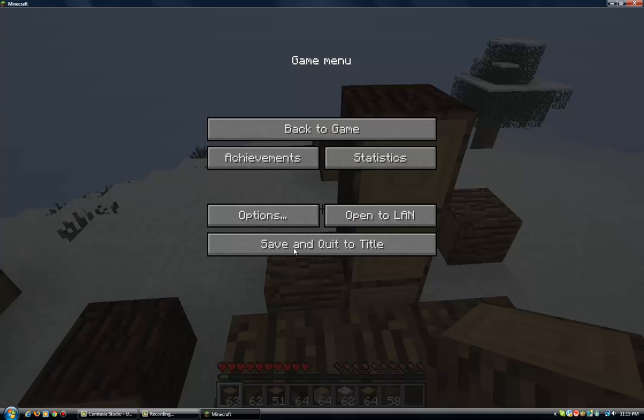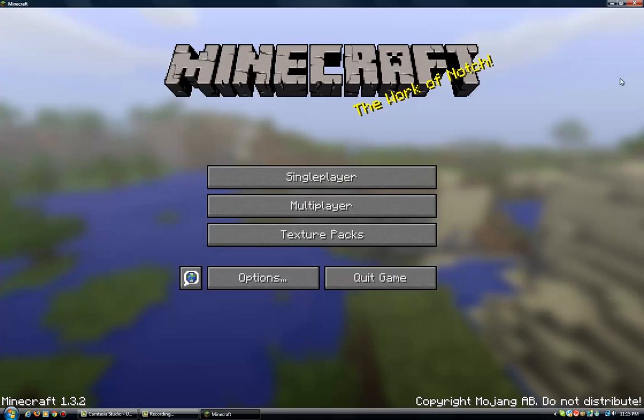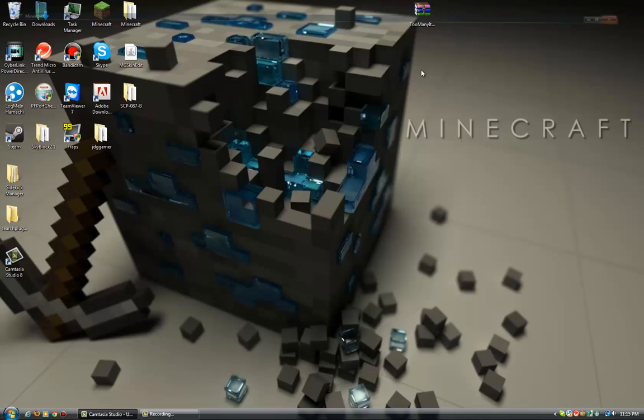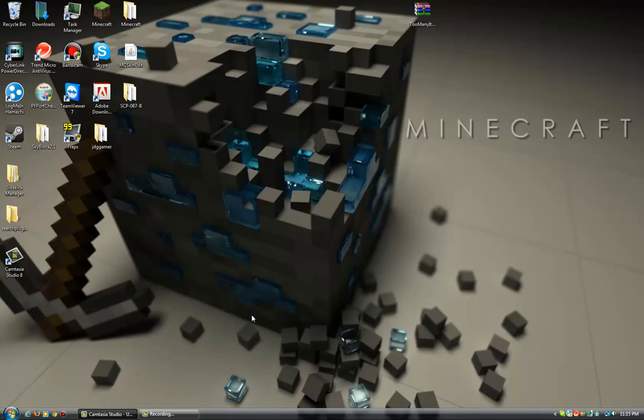So that's how I put in Too Many Items. If you want any other videos from me, then just put them in the comments. I will figure out how to do any other mods or anything that you guys need and I'll post them. Make them as easy as I can, just like this. You just download one thing and you're done. Okay, see you next time.